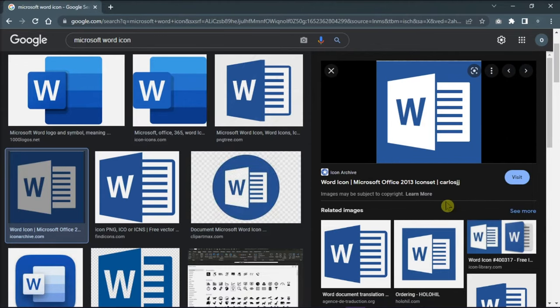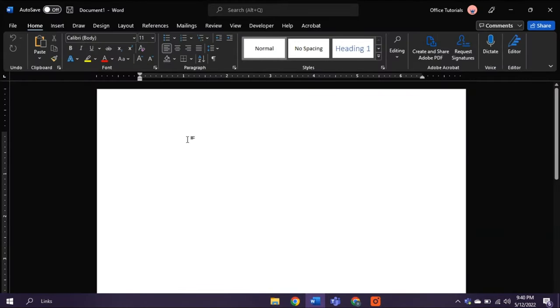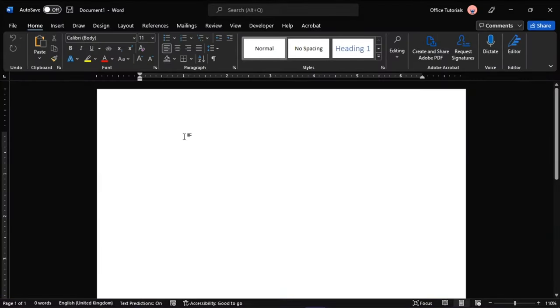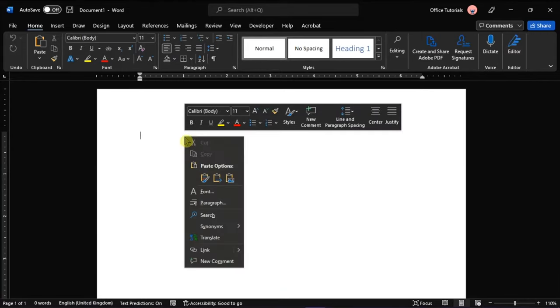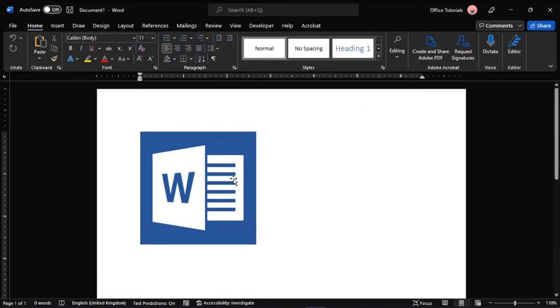Then, open Microsoft Word on your device, right-click the place where you want to add the image, and then select Paste from the drop-down menu. After doing that, the image will be there on the application.